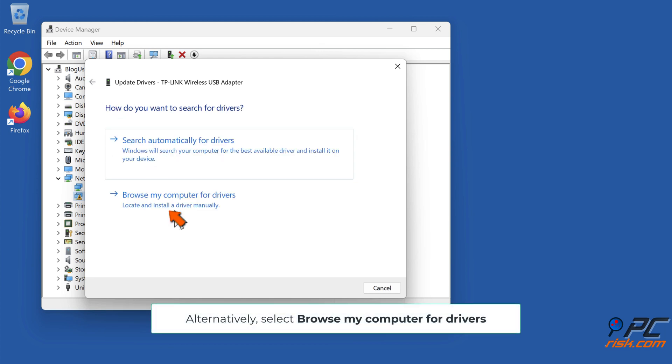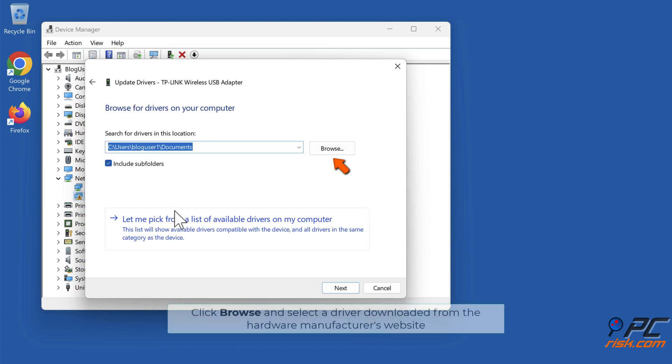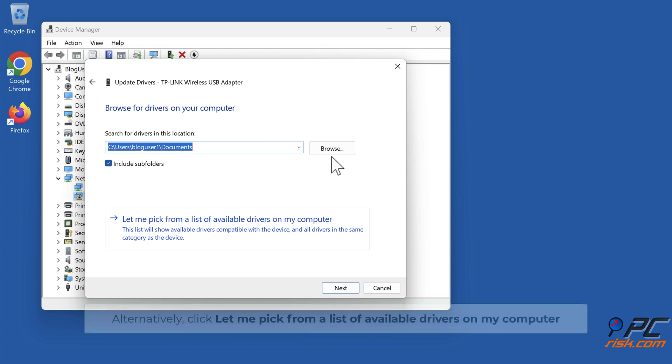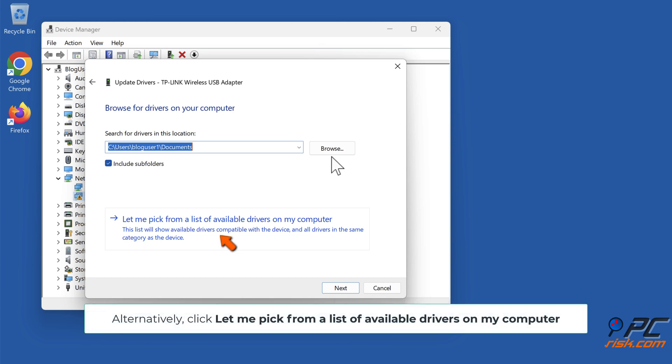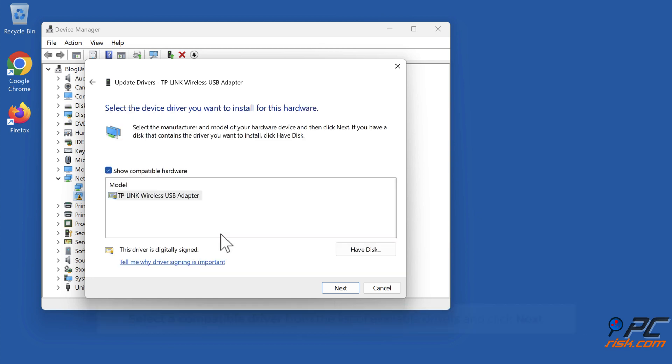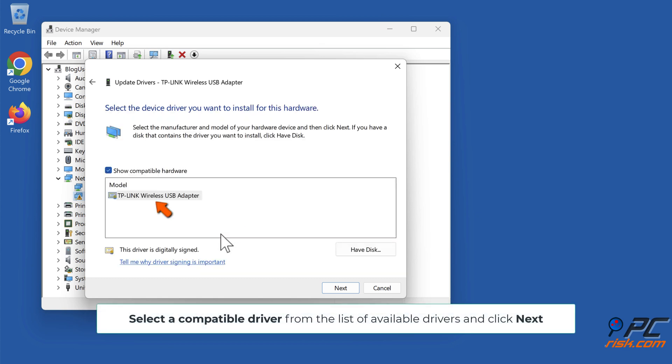Alternatively, select Browse my computer for drivers. Click Browse and select a driver downloaded from the hardware manufacturer's website. Alternatively, click Let me pick from a list of available drivers on my computer. Select a compatible driver from the list of available drivers and click Next.